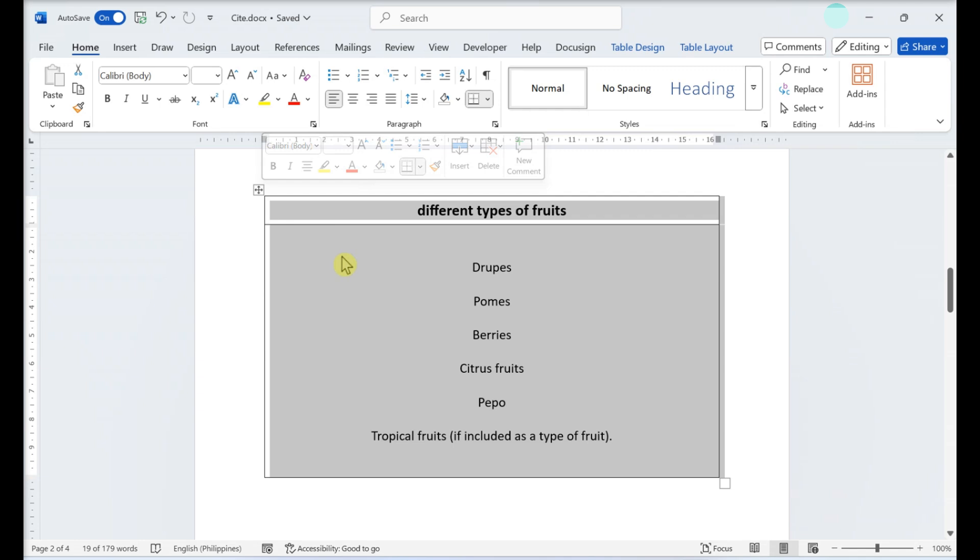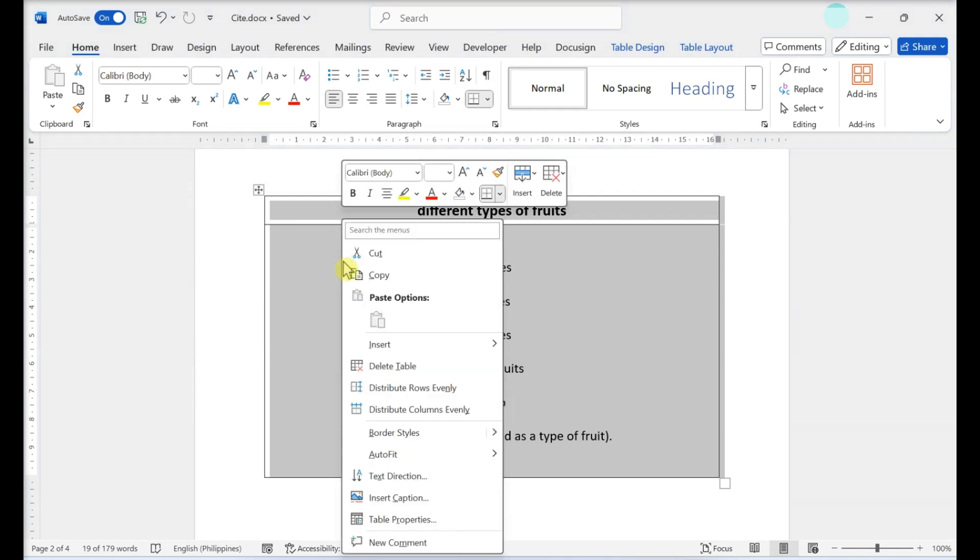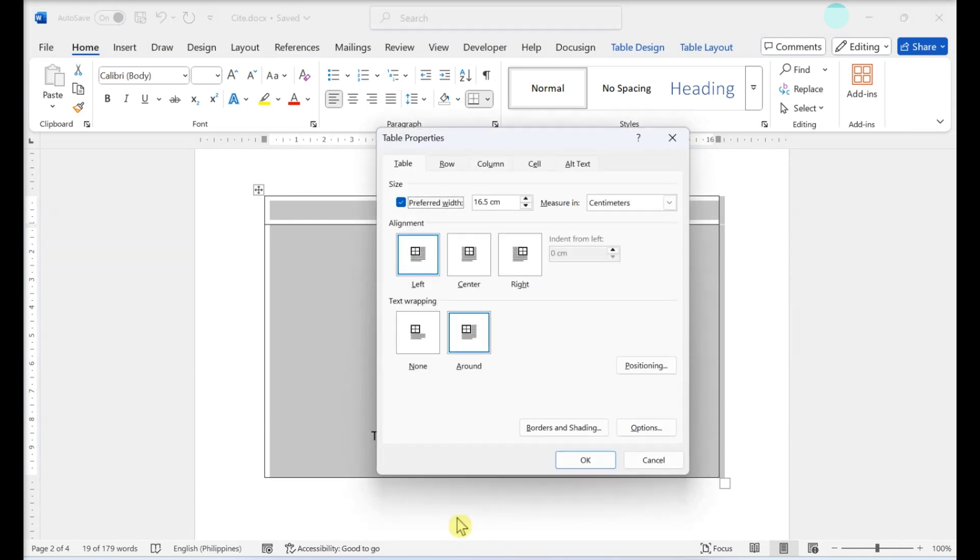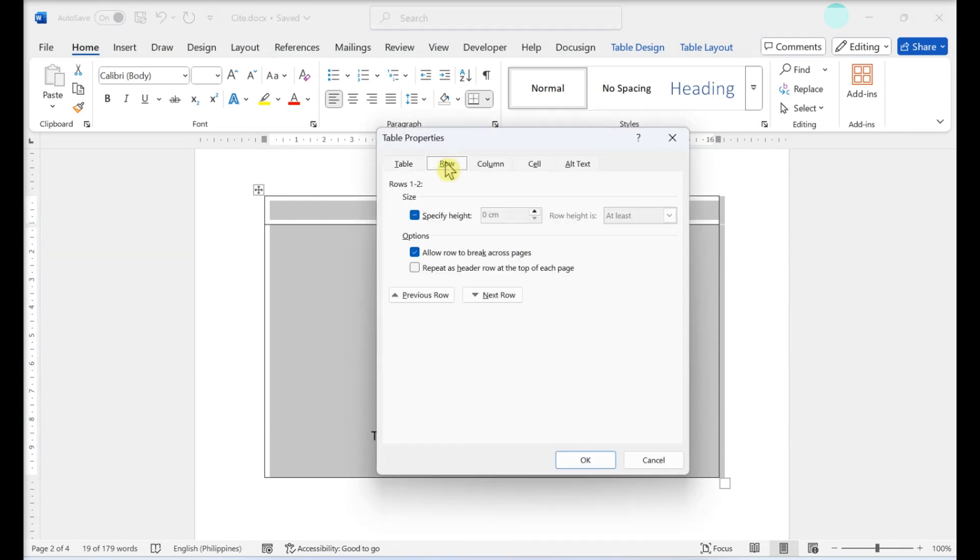Right-click the table and select Table Properties. This is towards the bottom of the drop-down menu. Click Row. This is the tab at the top, between Table and Column.